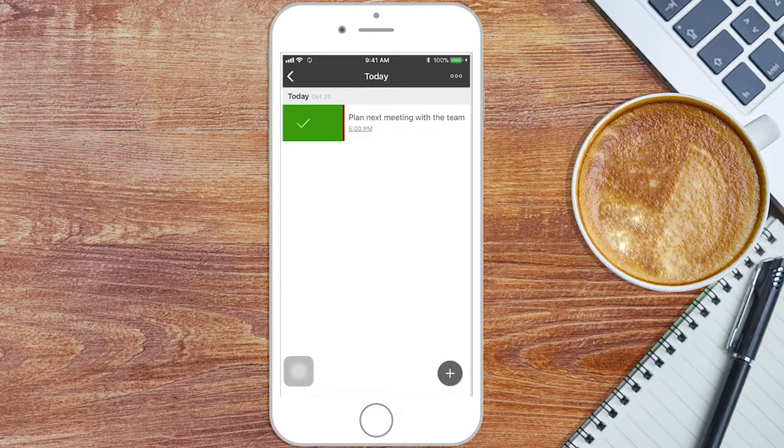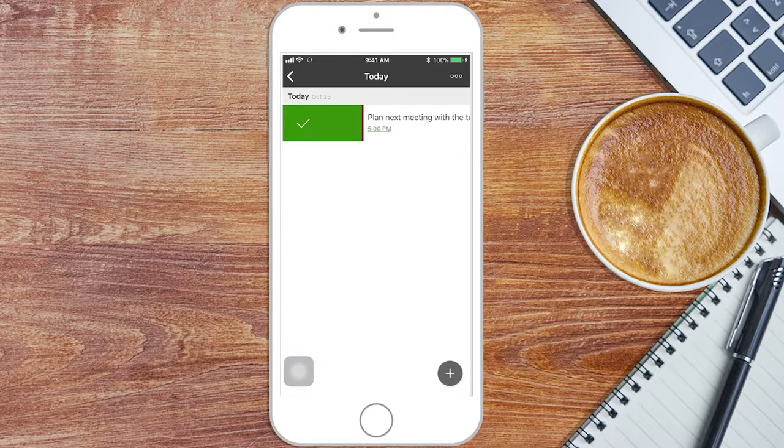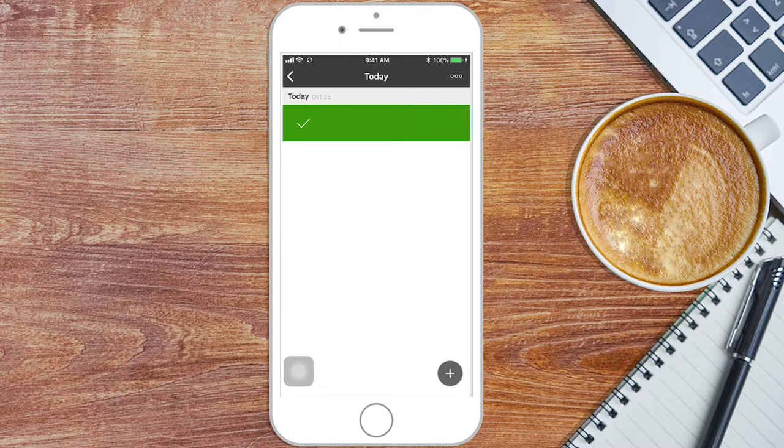Are you done with a task? Just swipe the task right to check off the task itself.